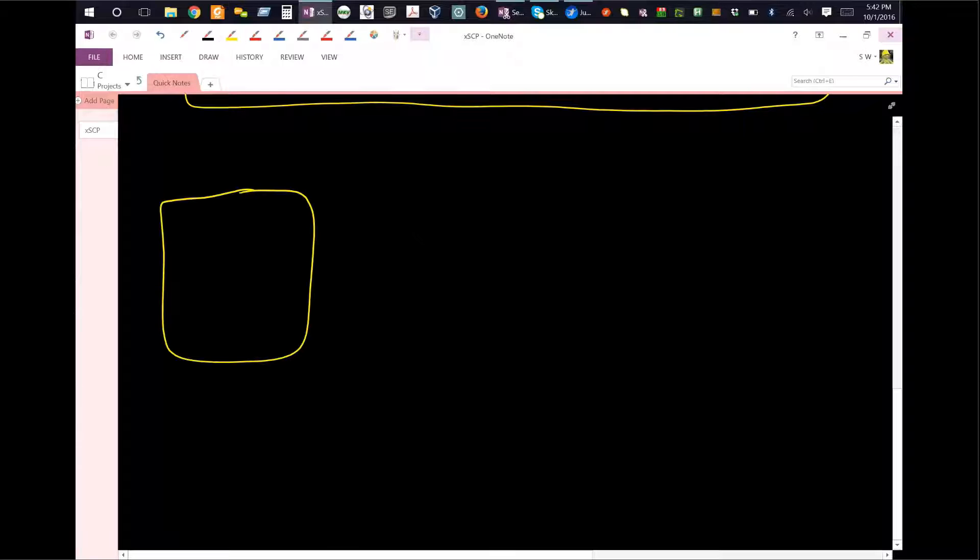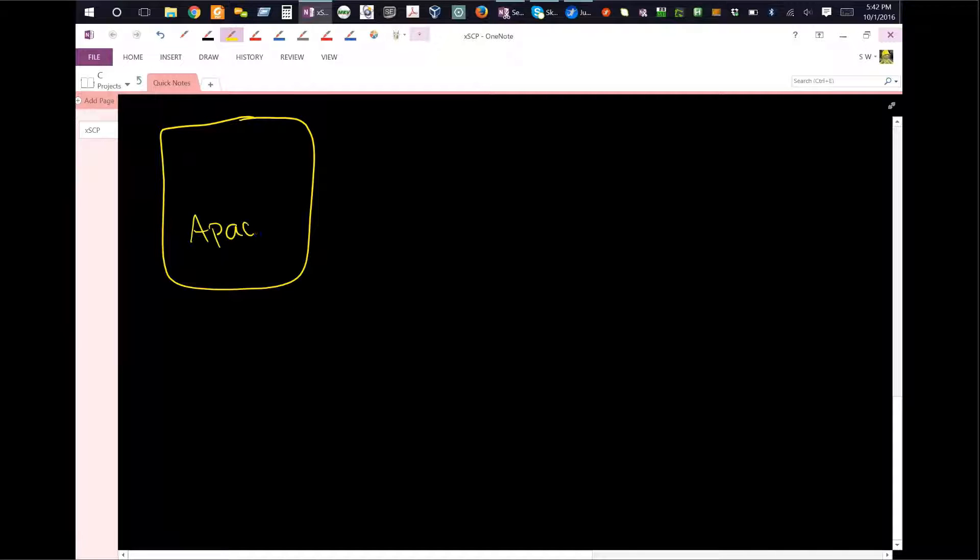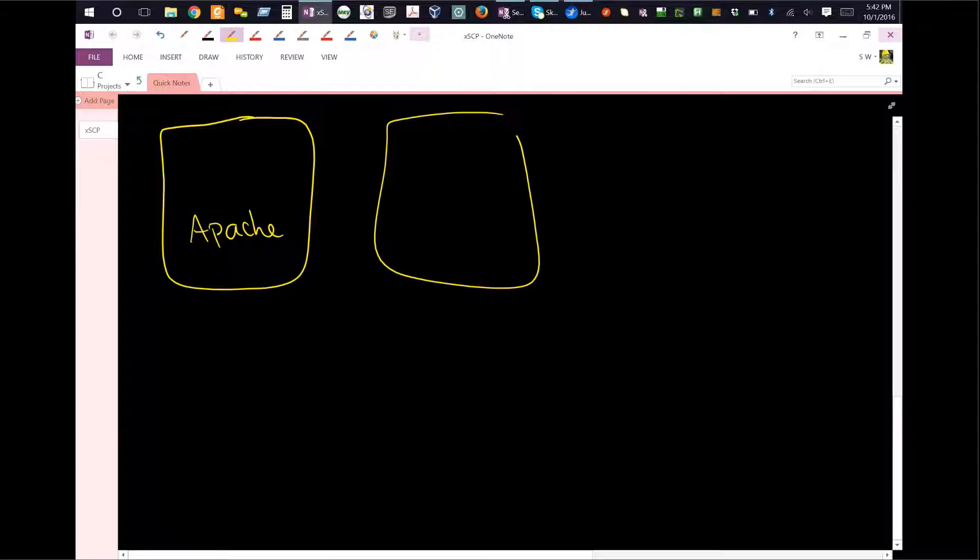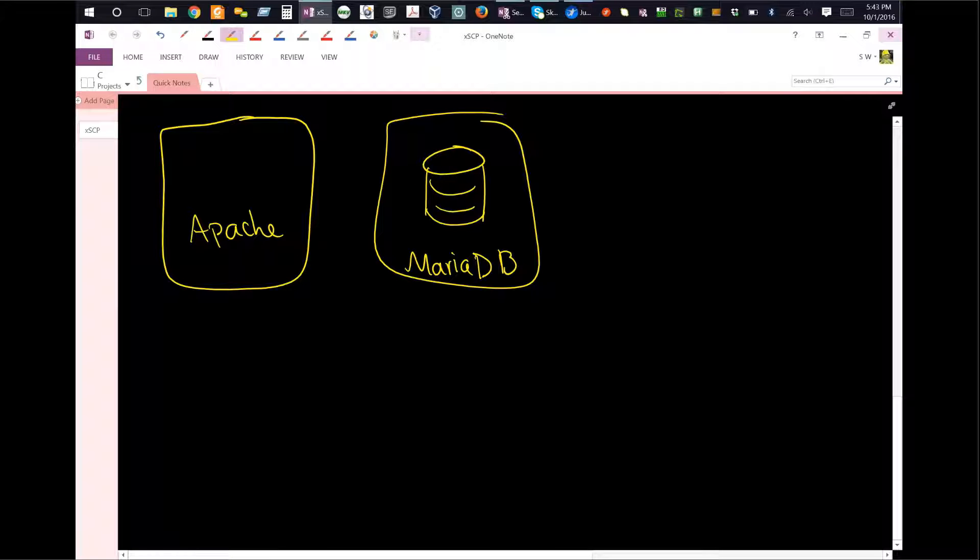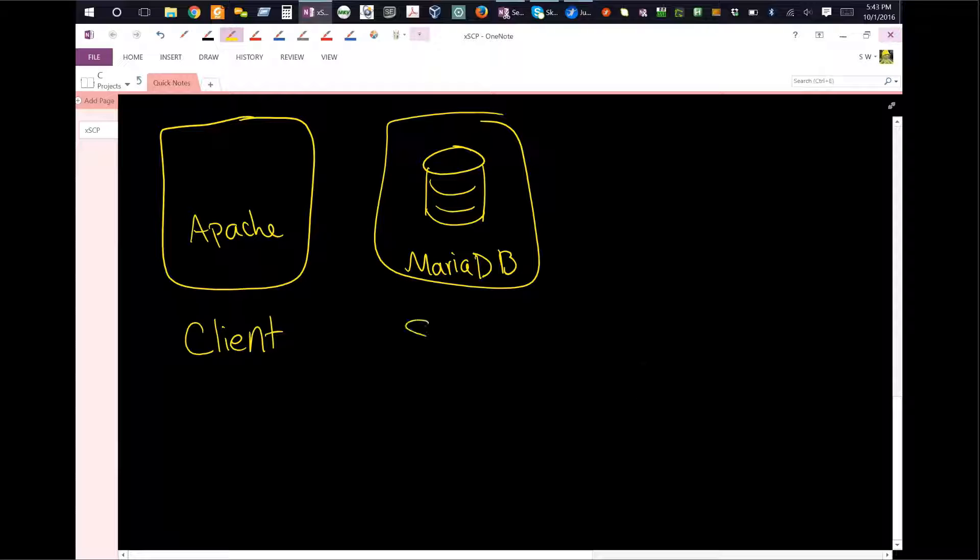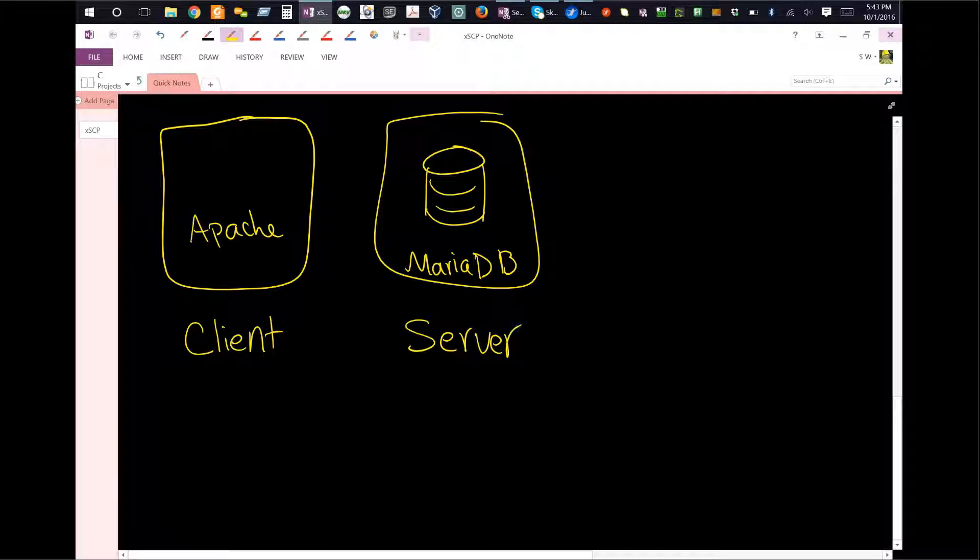In traditional architectures, the way this works is - imagine you have an Apache server here, and that Apache server is connecting over to some sort of database, MariaDB for example, an open source project. Traditionally, the way you would do this is you would think of the Apache machine as the client, and then the MariaDB as a server.